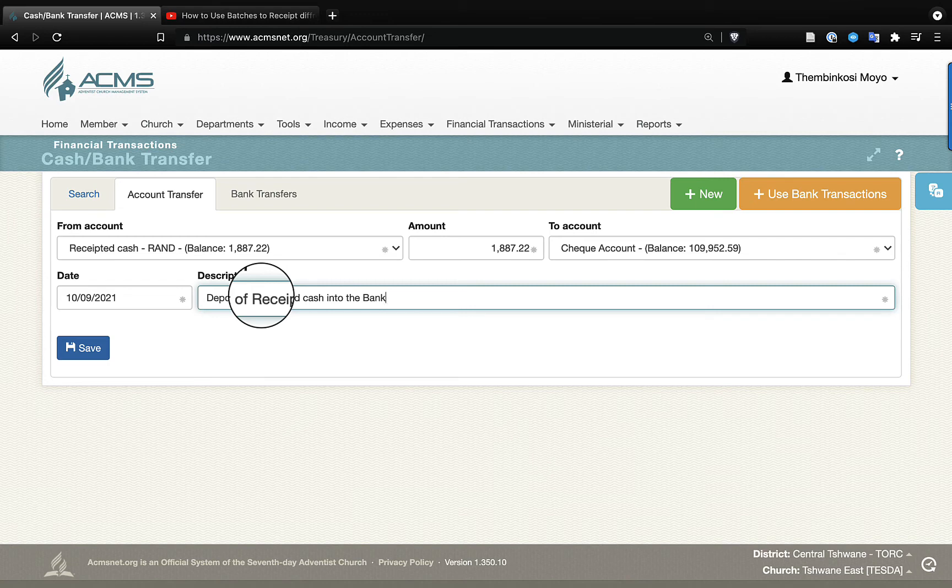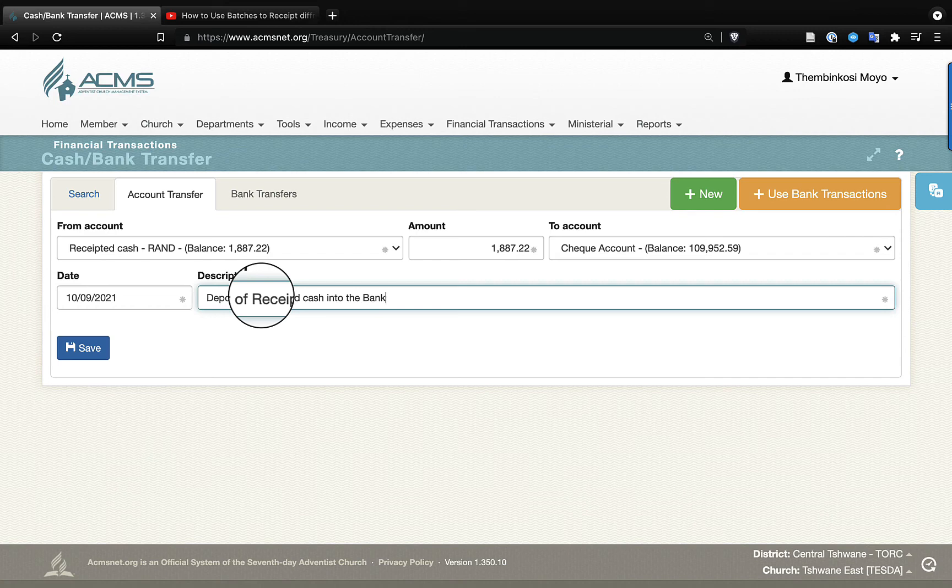When you have received cash that you have received in your receipts, and that money is posted into the received cash account, and now you have done a deposit, you will just come to cash and bank transfers, click on new, and then select from the account, which is received cash.